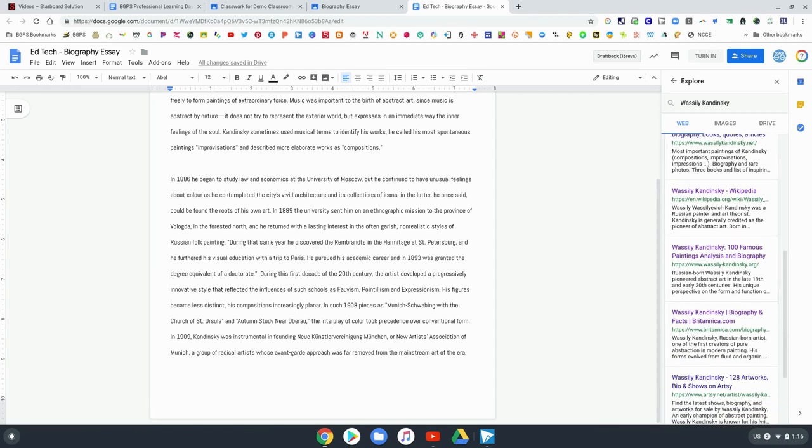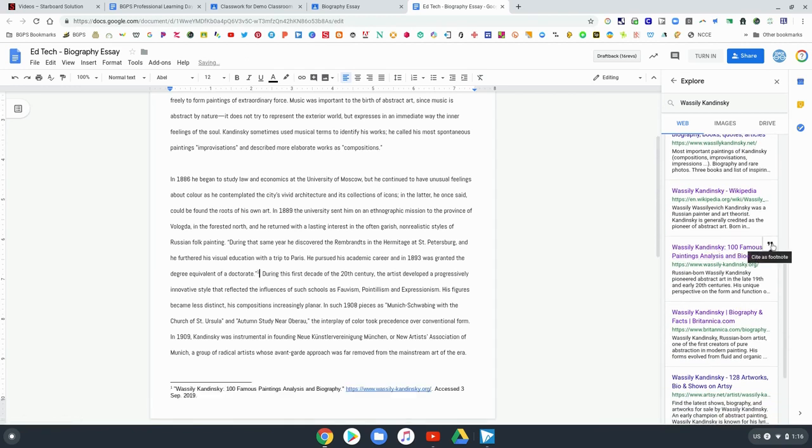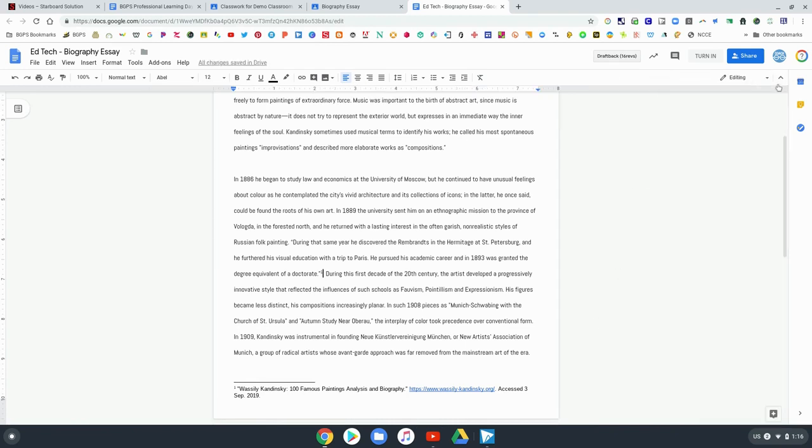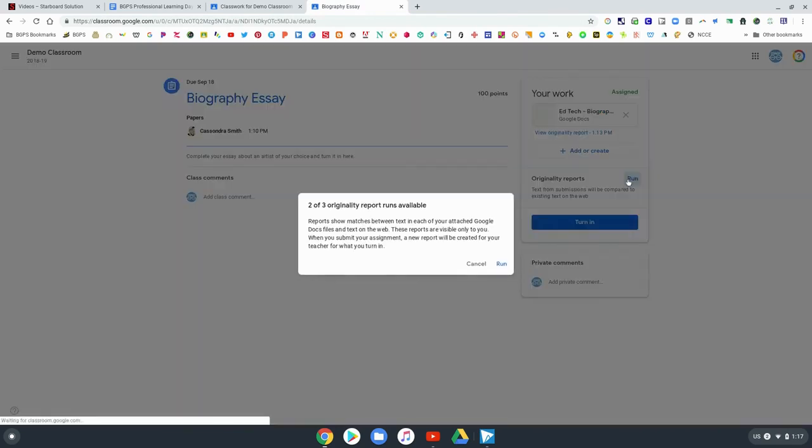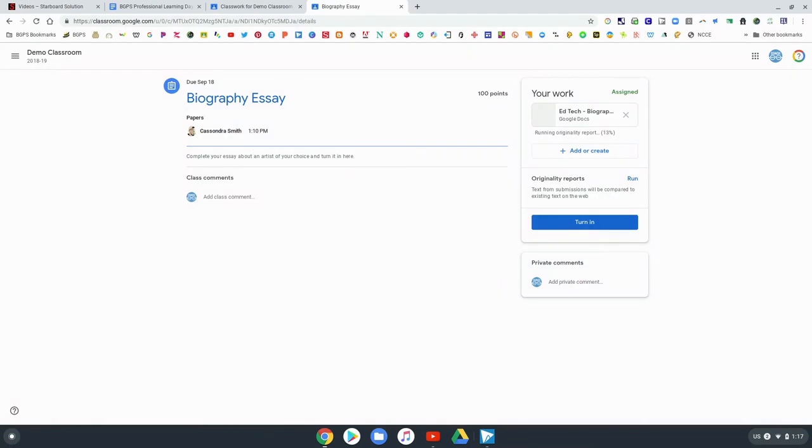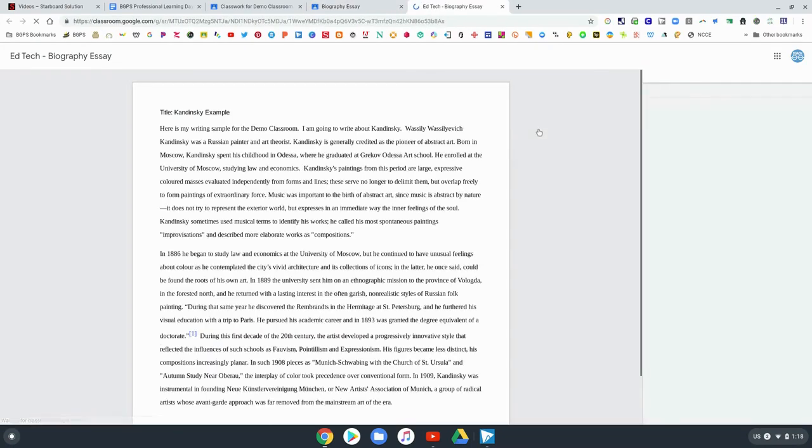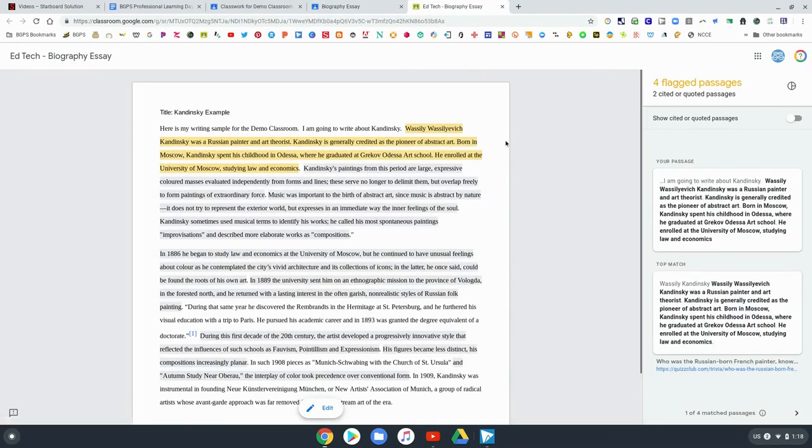But the student could come back into their document, they have three chances so they could come in and cite one of their sections in their work and then they could come back and run a new originality report. They now have two options for that and a new originality report would be updated. There still are four flagged sections.